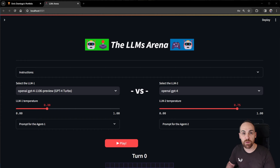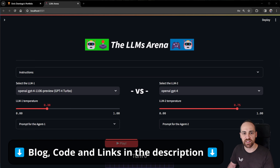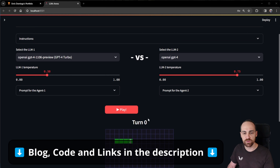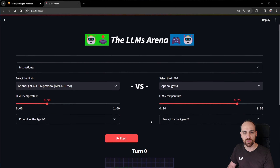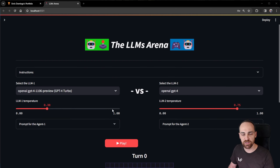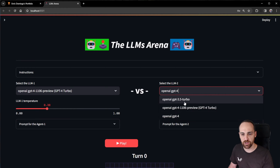In this video we'll see how to create a web application to put two LLM models to compete in a one versus one snake game. We'll create this in a Streamlit application using LangChain. I used this application for the LLM hackathon of Streamlit and I was one of the winners under the LangChain category, so this app made me win this hackathon.